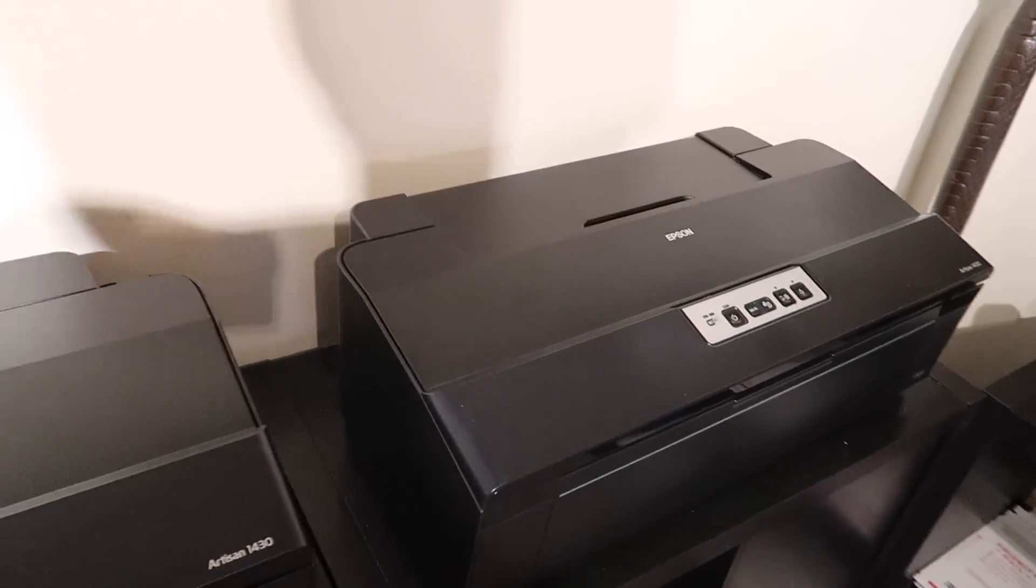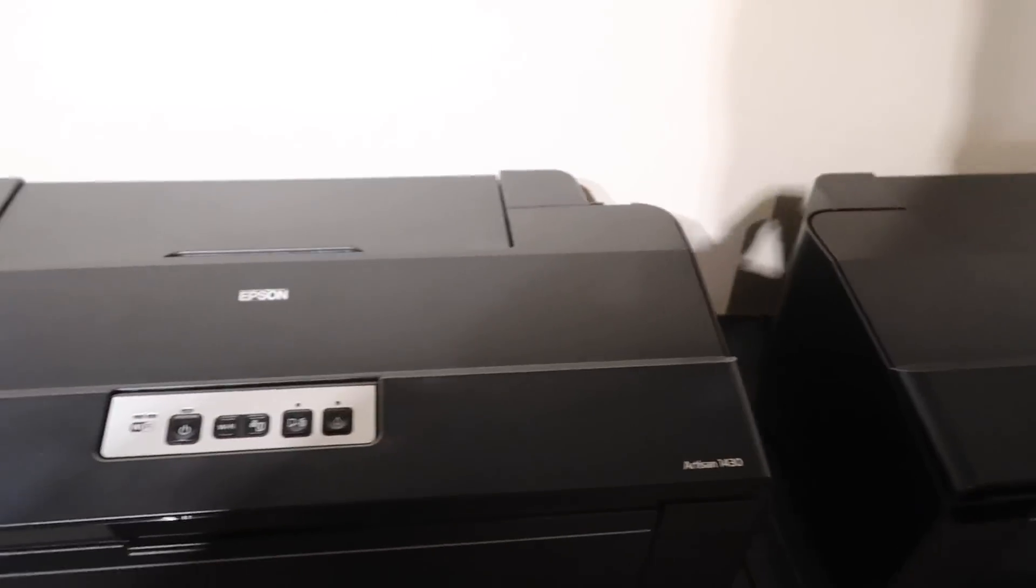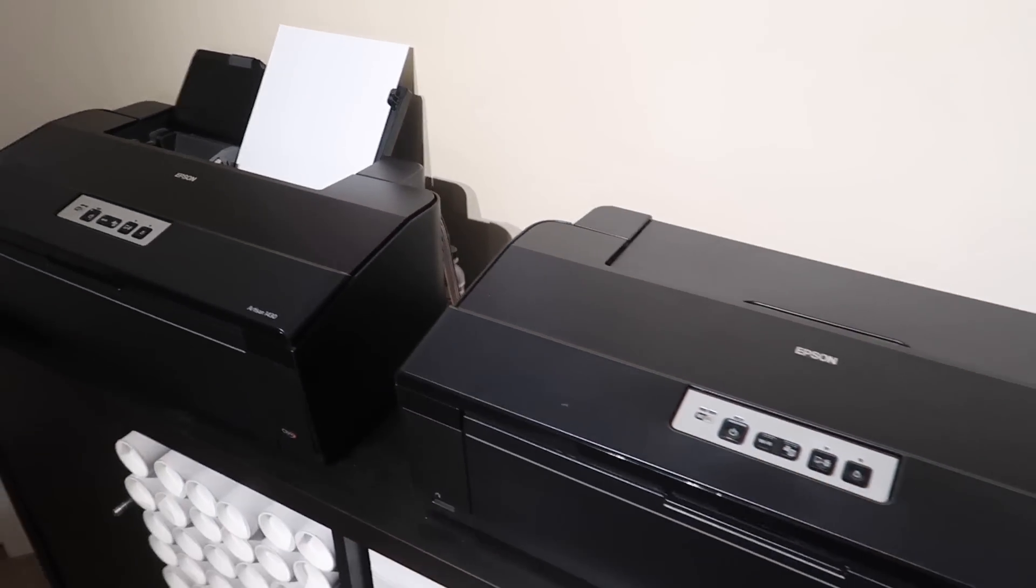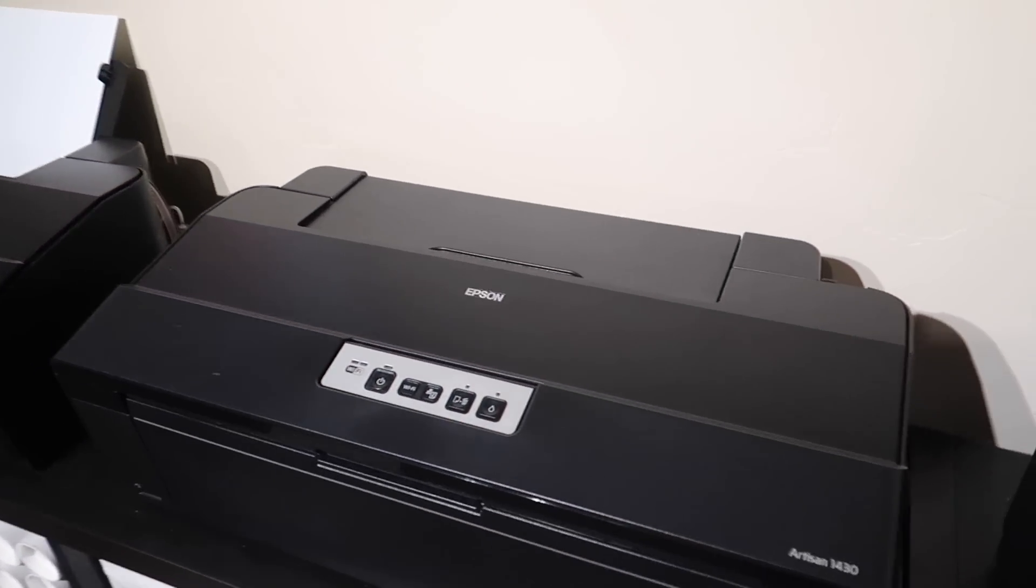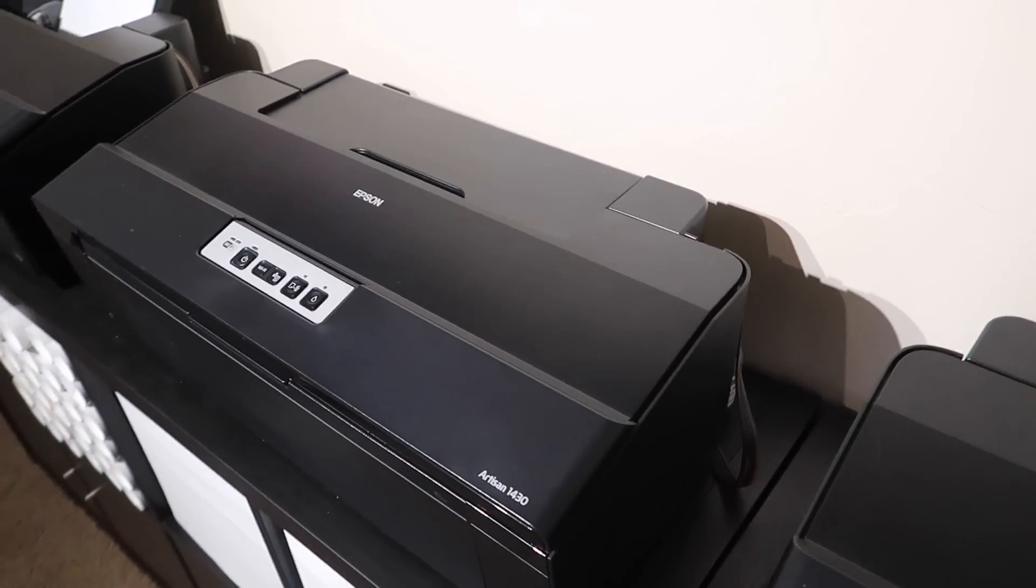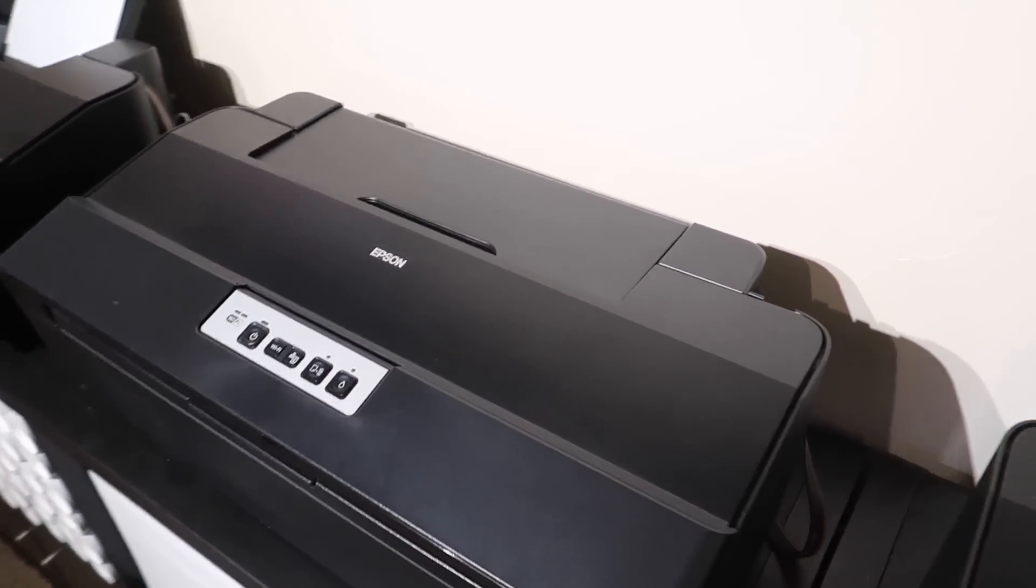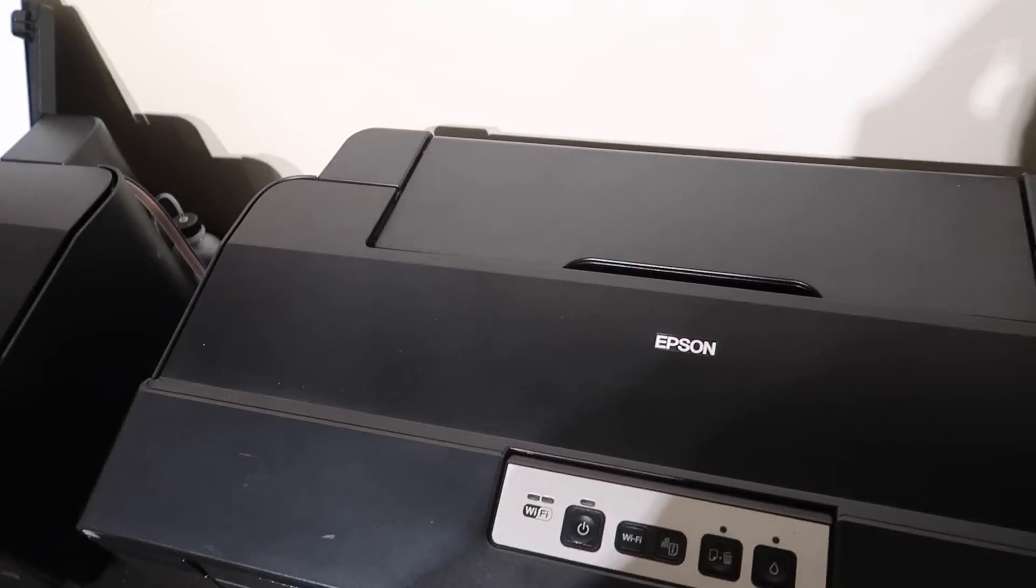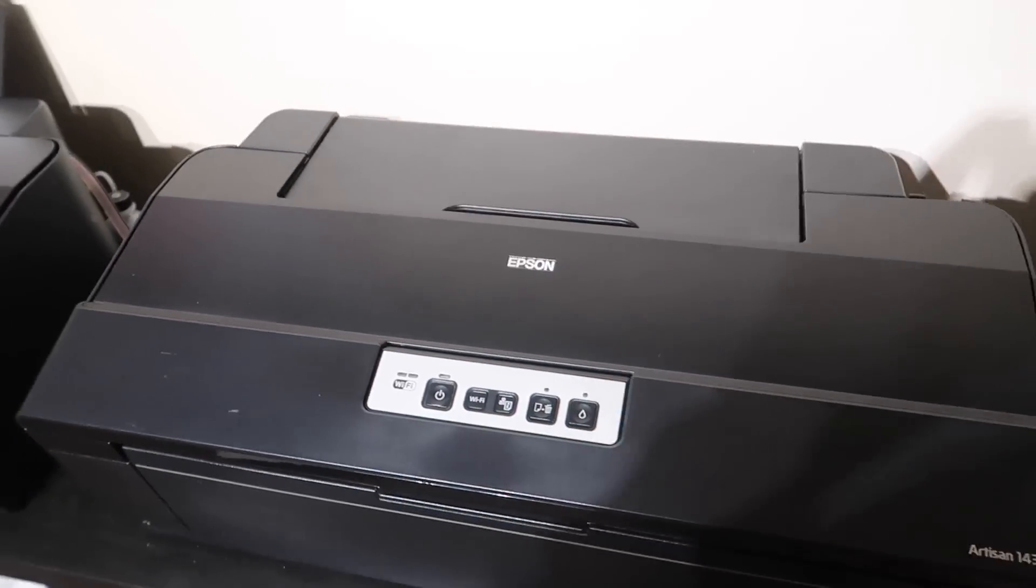And actually a lot of times when you have a clogged print head, you actually have just air in the line. But I do have a print head cleaning solution that I use. I'll put a link for that in the description.